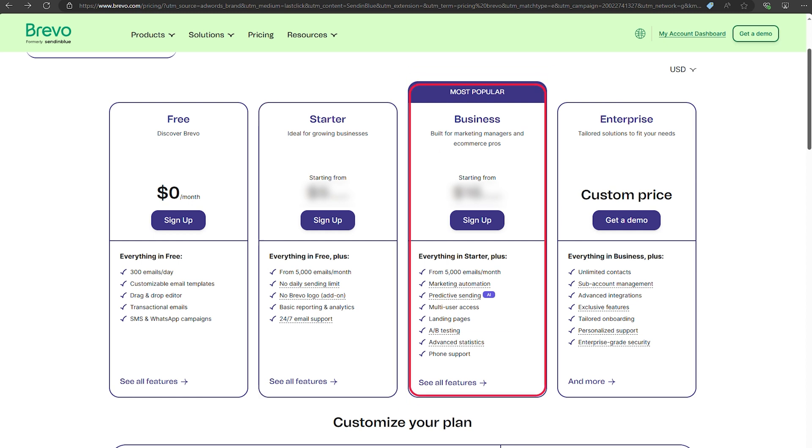For those looking for even more, the Premium plan offers marketing automation, landing pages, and even Facebook ads integration. That option is great for businesses looking to step up their marketing game.